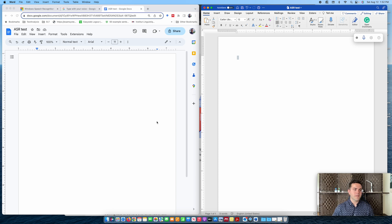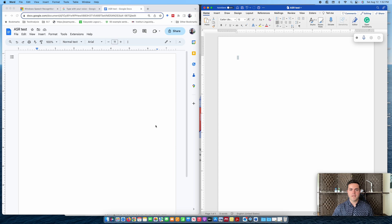We'll be reading the same passage to two different ASR engines. This will help us understand how they work and pinpoint any challenges we might encounter when it comes to editing and formatting the transcribed text. So let's begin with Microsoft Dictate.